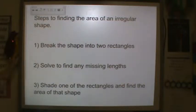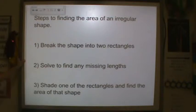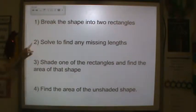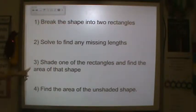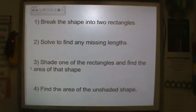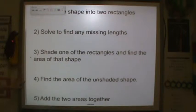Step one: break the shape into two rectangles. Step two: solve to find any missing lengths. Step three: shade one of the rectangles to find the area of that shape. And step four: find the area of the unshaded shape.